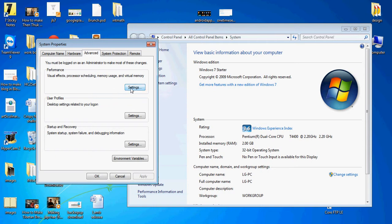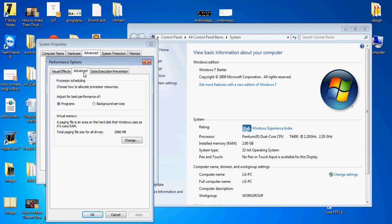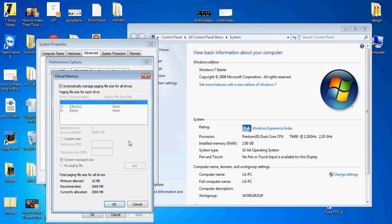System Property, click to Performance Options, Advanced, and Virtual Memory Change button.